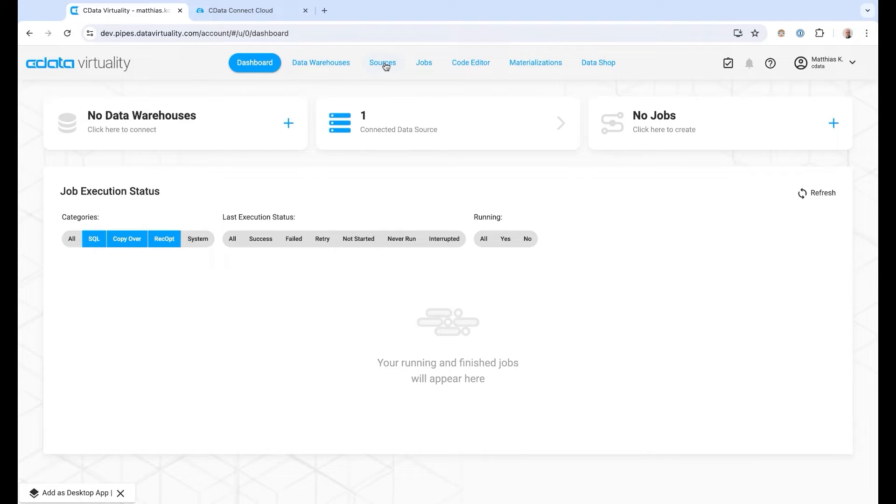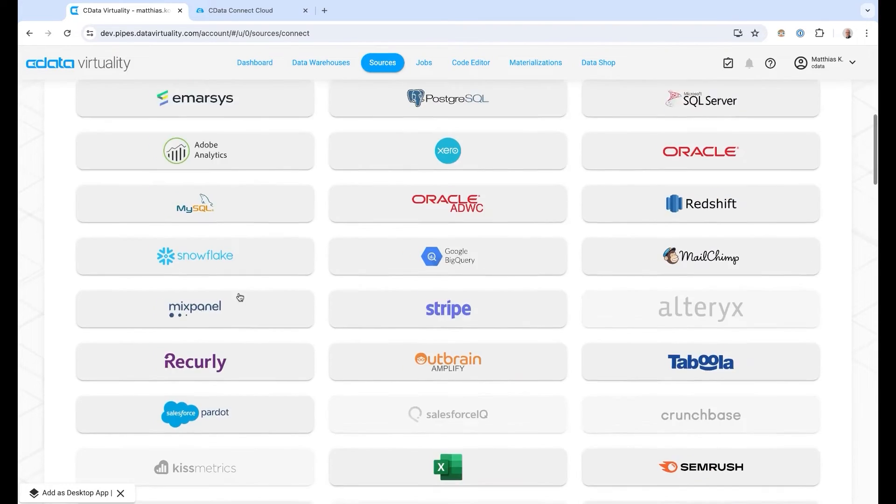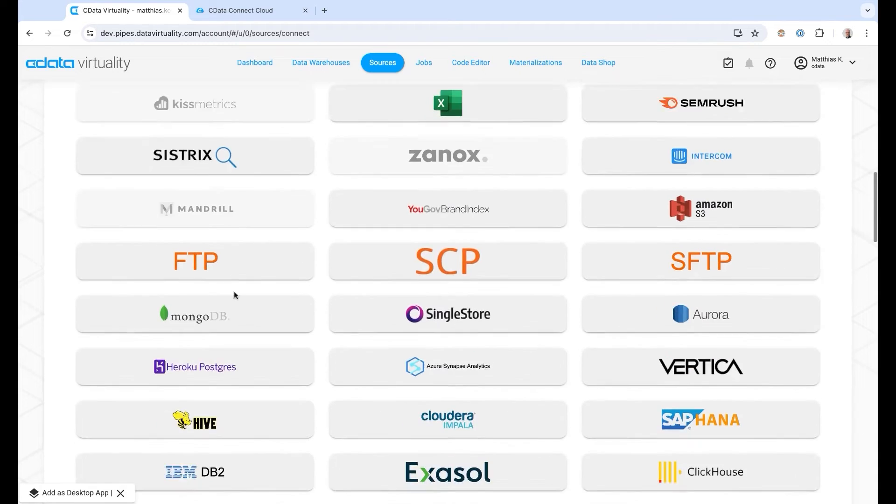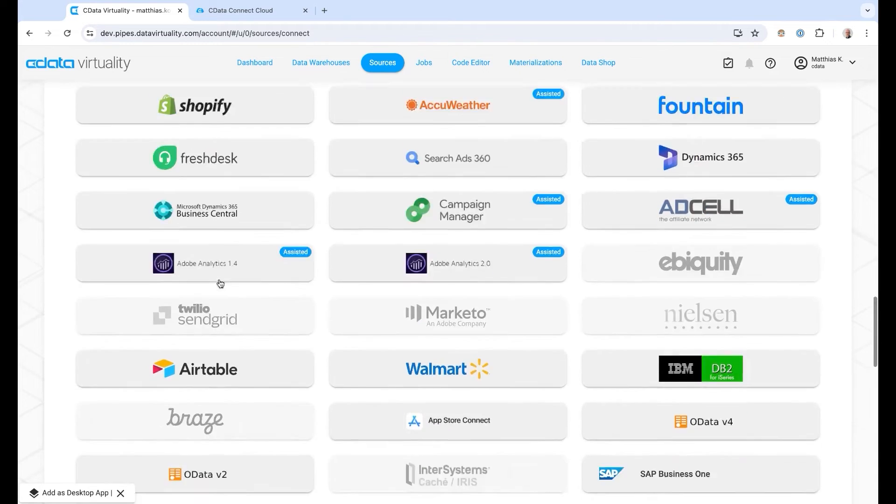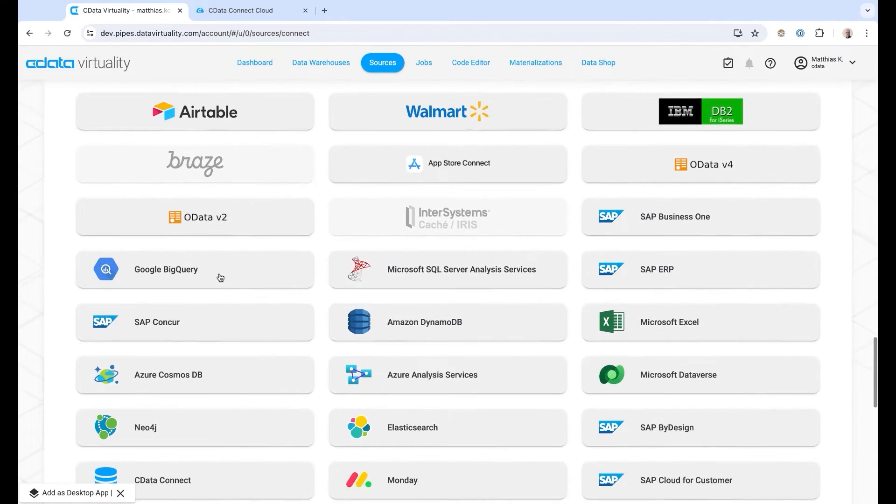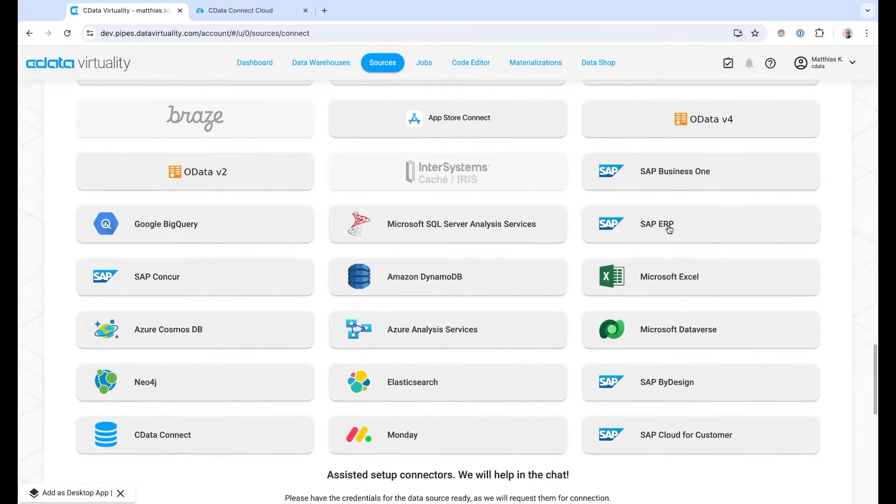The next thing we're going to be looking at is the new connectors that have been added coming from cData, the industry-leading connectors for the products we are seeing here. It basically starts here with SAP and a couple of others.